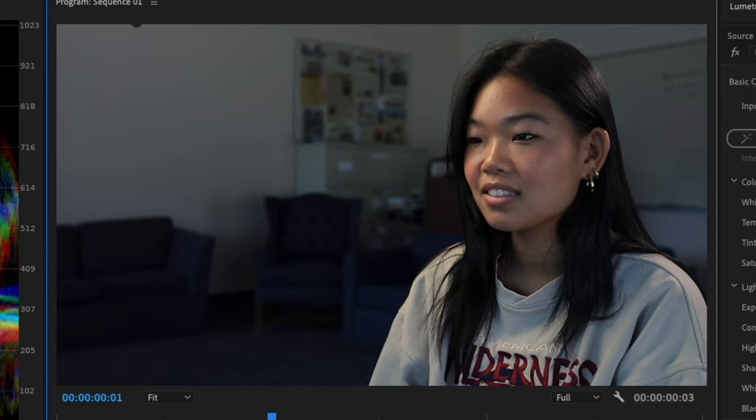Again, note the key light is on the far side, letting the shadowed side of the subject face the camera. Shadows help us see shape, form, and depth. It reveals the subject's natural features.